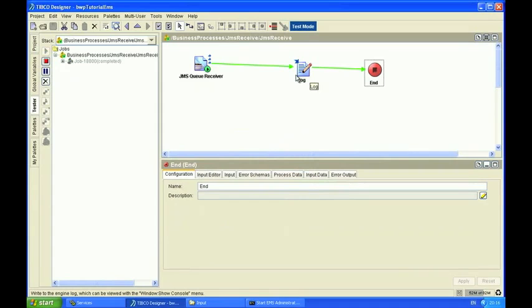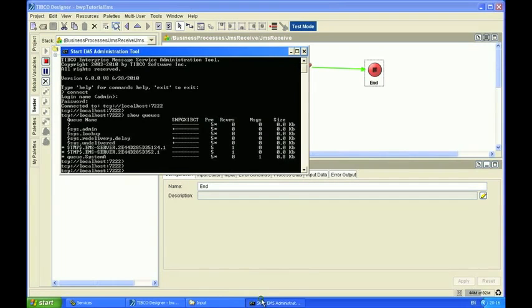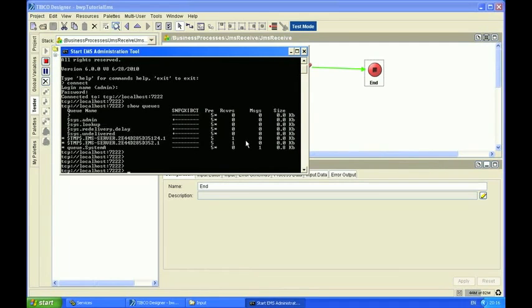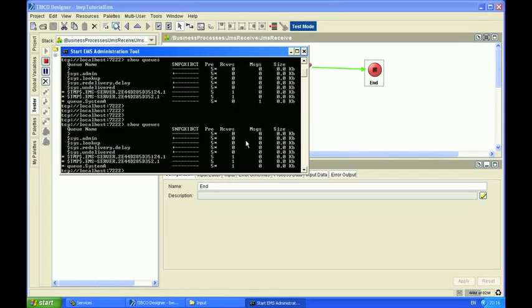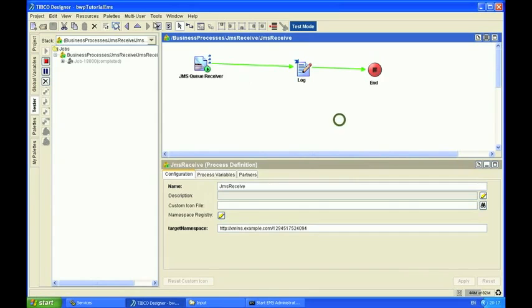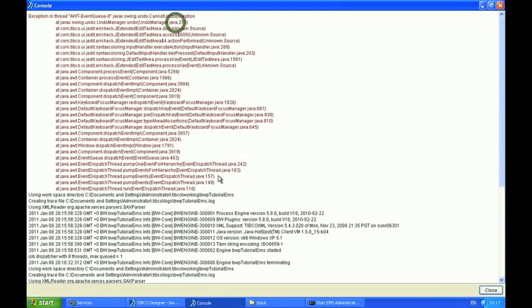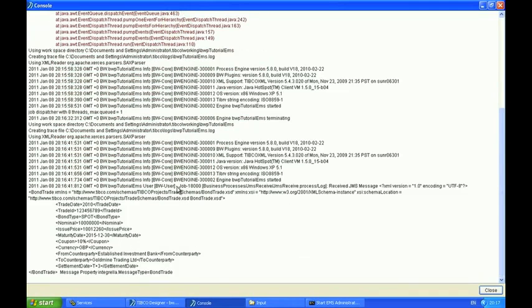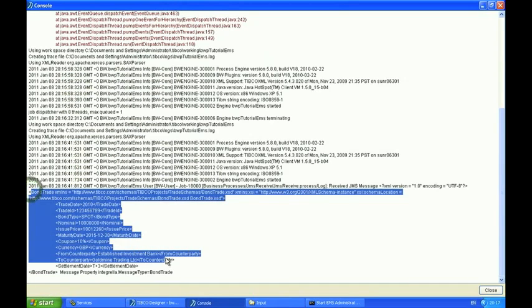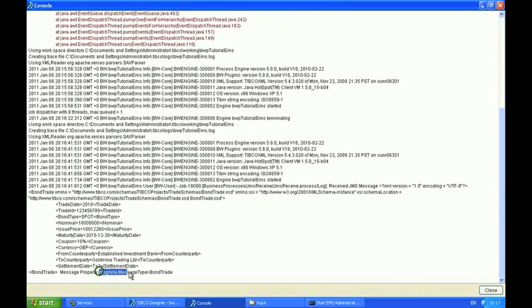So we should see here, hopefully, that the message has been consumed, which it has. And there's also a receiver still active. And now, finally, if I look at the console window, I should see that the bond trade was received. And also that the Integrella message type property was set to bond trade as expected.